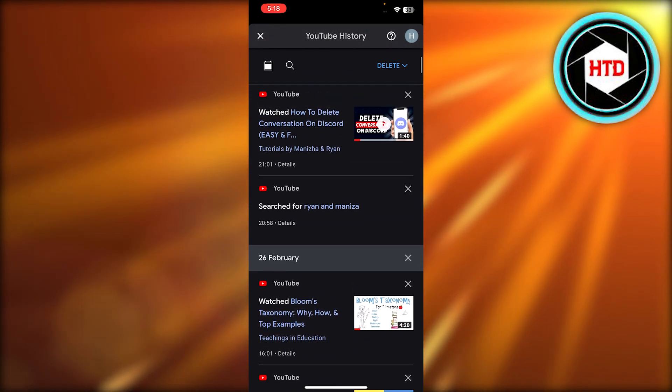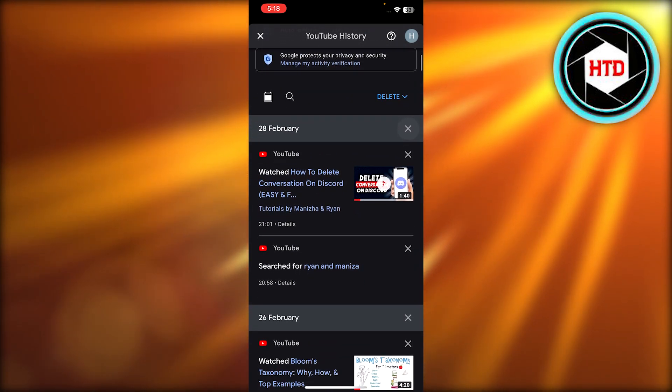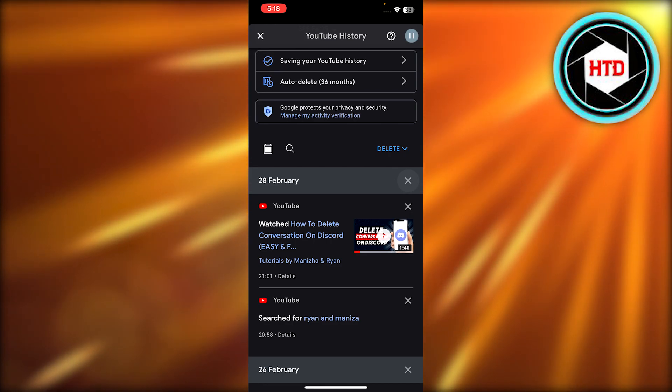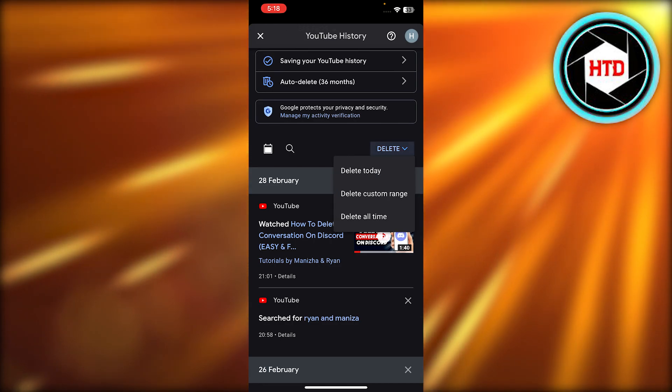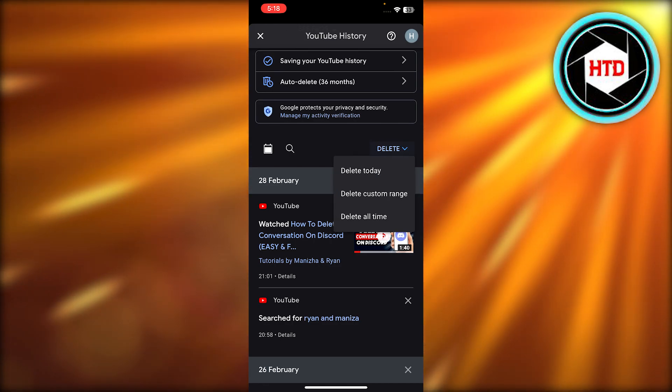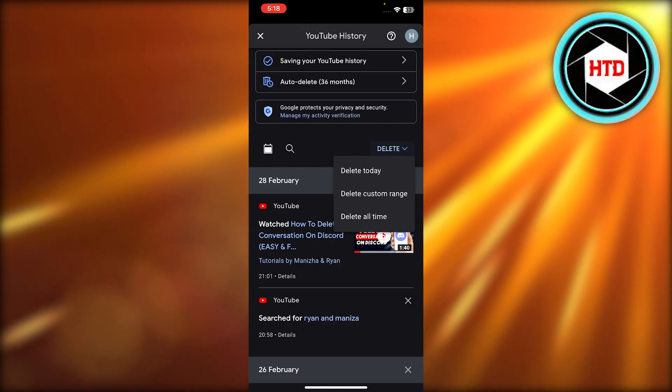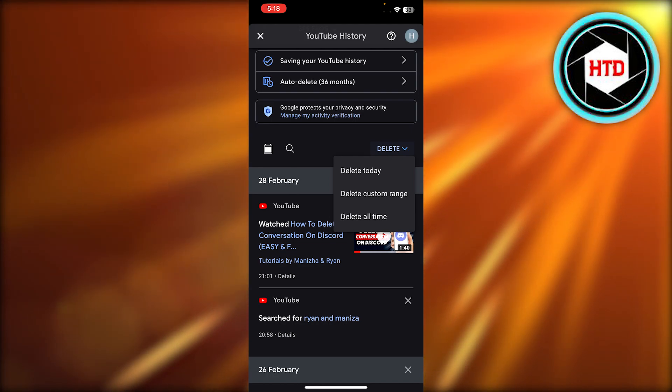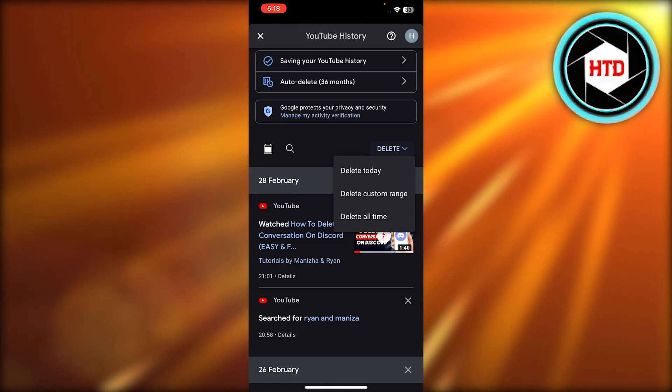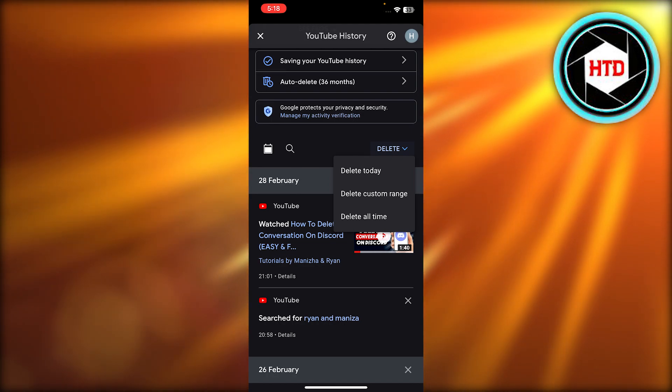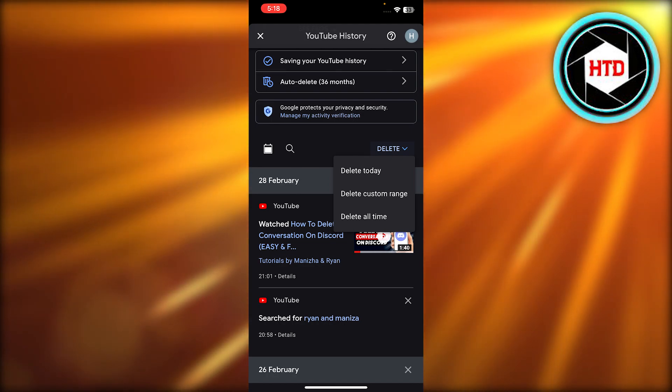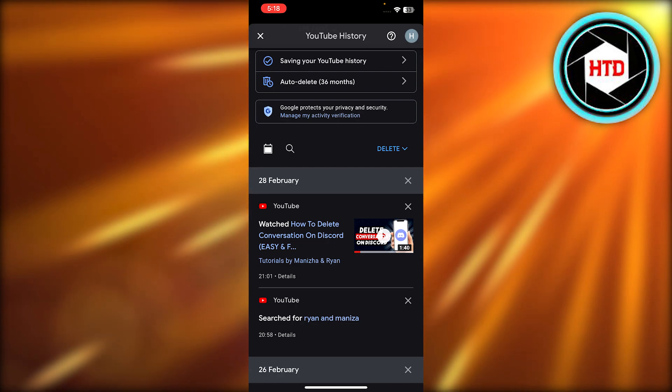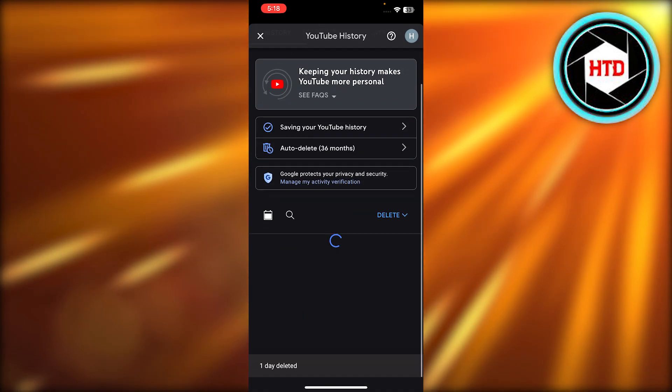You can scroll down to search and you can separately delete any of the searches that you did. Here at the top, we have the delete option. I'm going to select it. Now we have Delete Today, Delete Custom Range, or Delete All Time. I'm going to delete today's history, so I'll just click on Delete Today.